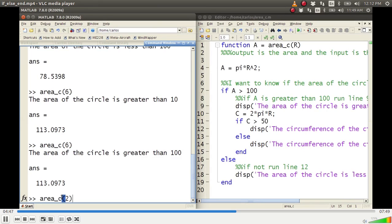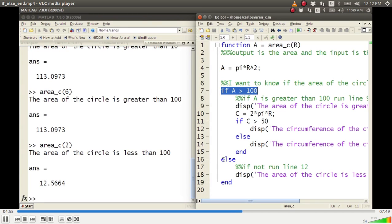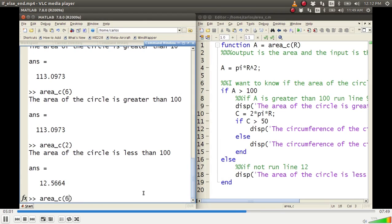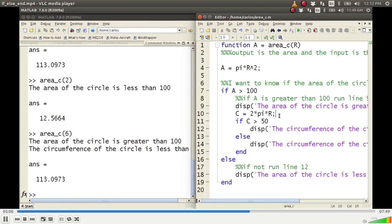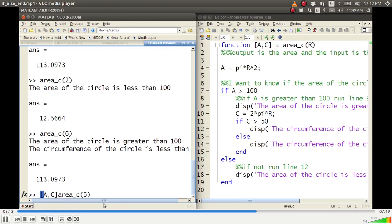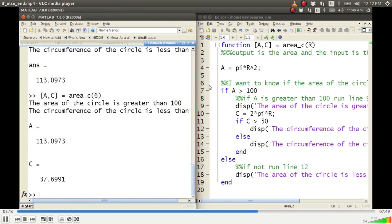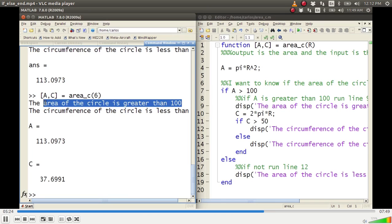Going back to the command window: areaC(2) — area circle is less than 100, and notice it didn't even compute the circumference because the code skipped to line 16 and ran line 18. Testing areaC(6): the area of the circle is greater than 100 but the circumference of the circle is less than 50. I'm going to add C as an output to make it a multi-output function. Now typing [A, C] in the command window: A is 113, which is greater than 100, and C is 37, which is less than 50.